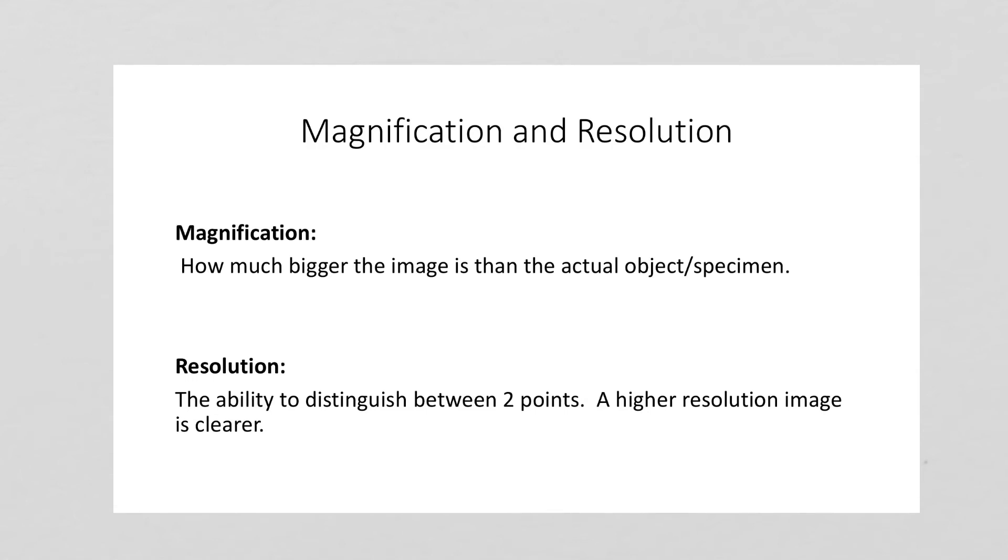And it becomes important as you magnify. The more magnification you put, a low resolution image is going to become blurry faster than a high resolution image. There's also the idea of focus, and to talk about that we're going to go back to our diagram of the microscope.